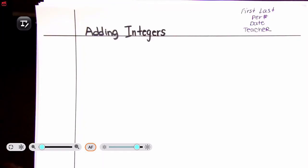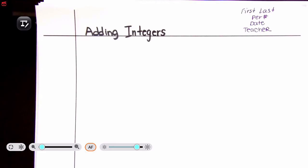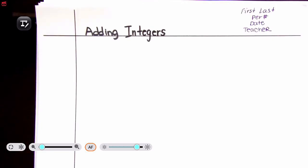Hello beautiful people, and welcome. In today's video we will be discussing how to add integers, what integers are, and the rules that are part of adding integers. As always, if you catch a mistake or find a mistake, please let me know where the mistake occurs so that we both can learn from it. If you hear any noise in the background, I apologize in advance. Alright, let's get started.